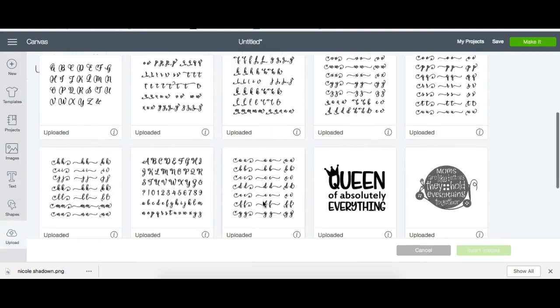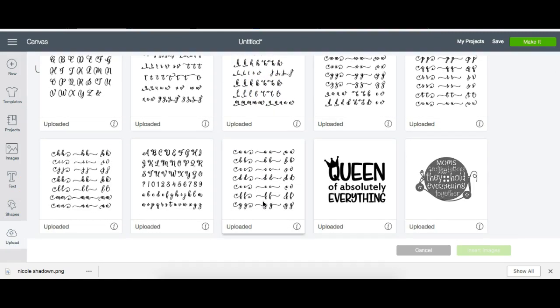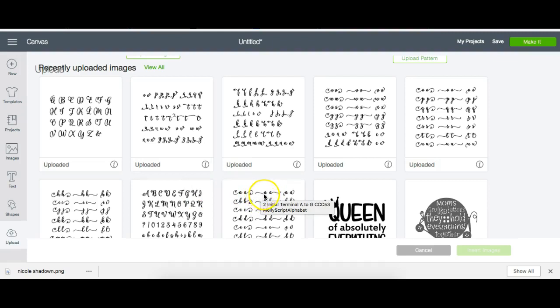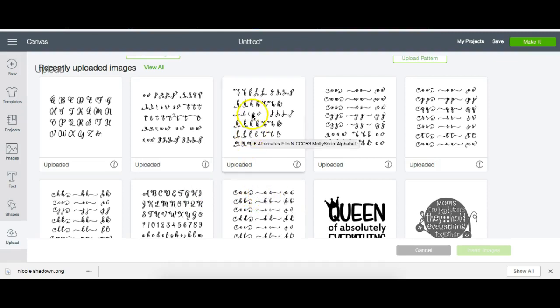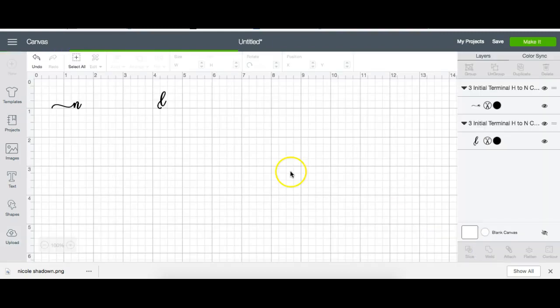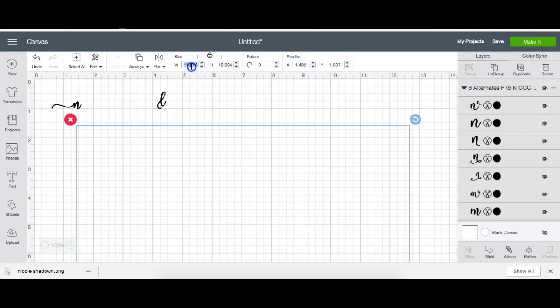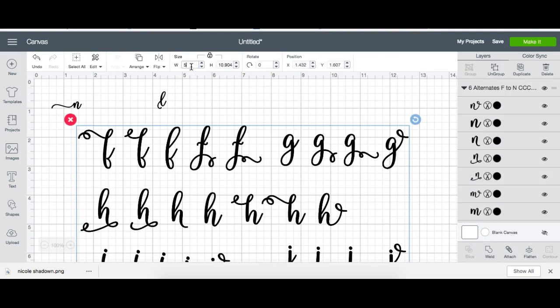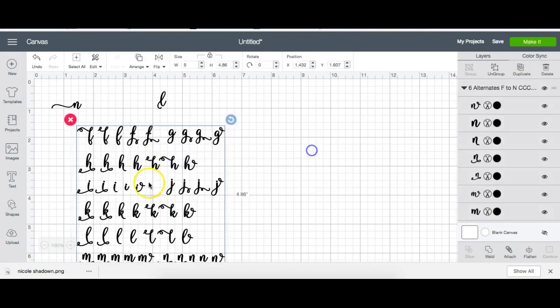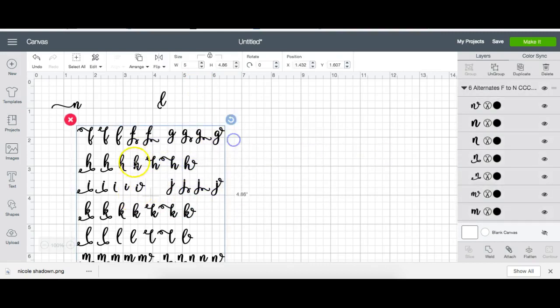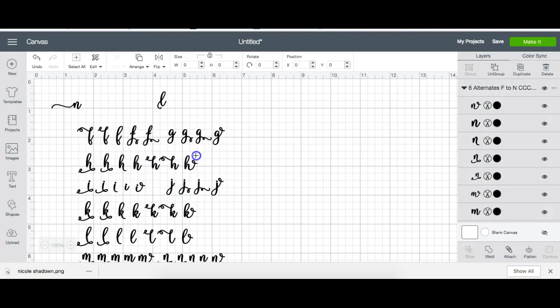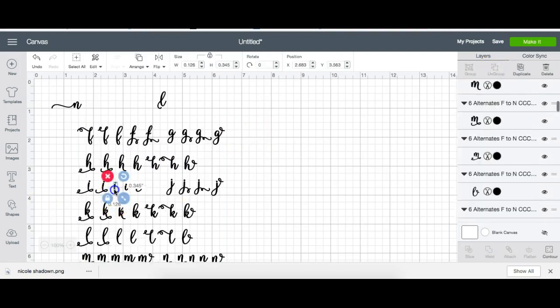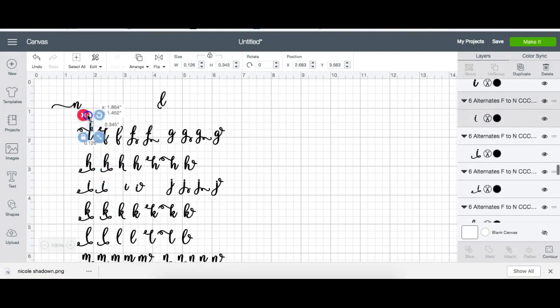Our next letter is I. I want a regular I without the ligature. The long swirling things that you see here are called ligatures. I just want a regular I, so I'm going to go to this one and upload. I'll make the width five inches so I can work with it, move it over to the side.